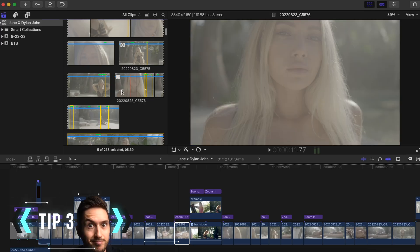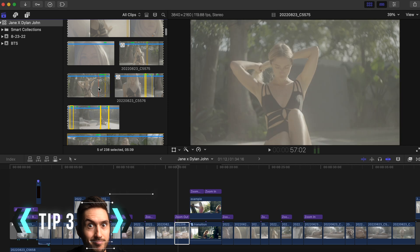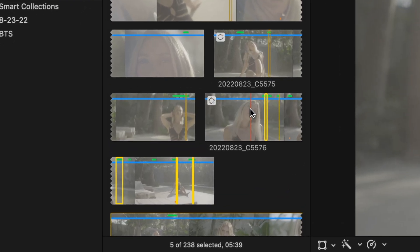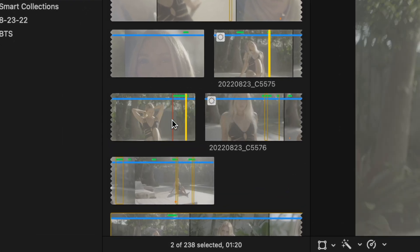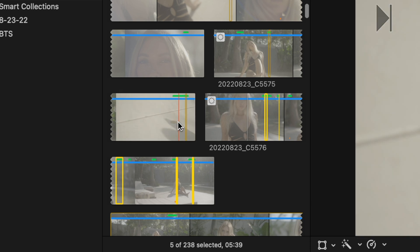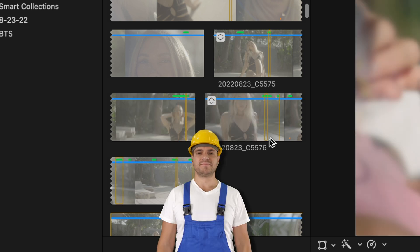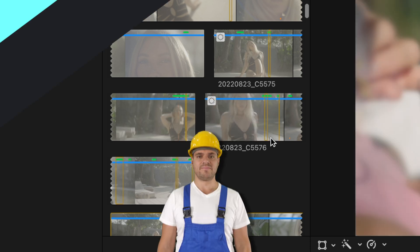Chances are you've been annoyed at how when you're scrolling through your media in your library, there are all of these selected ranges still up on your clips. And when you select a clip, those ranges are automatically selected. It's a little frustrating.